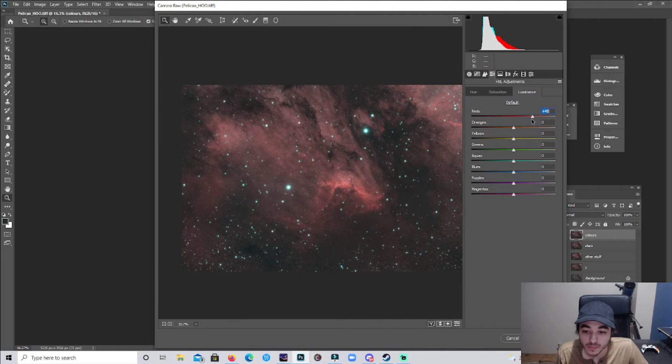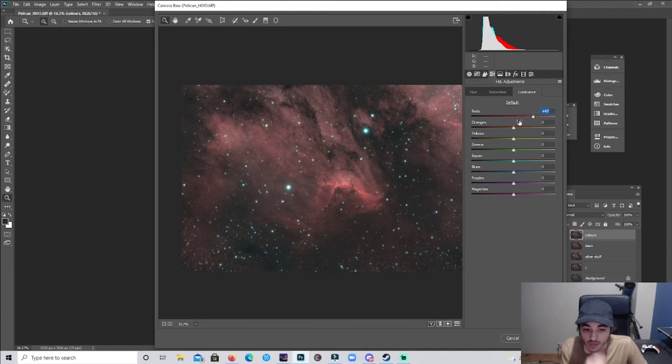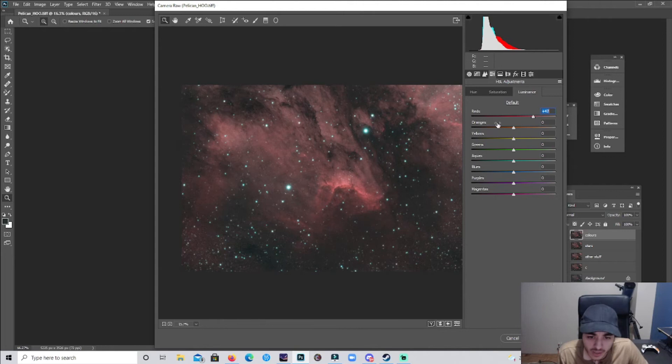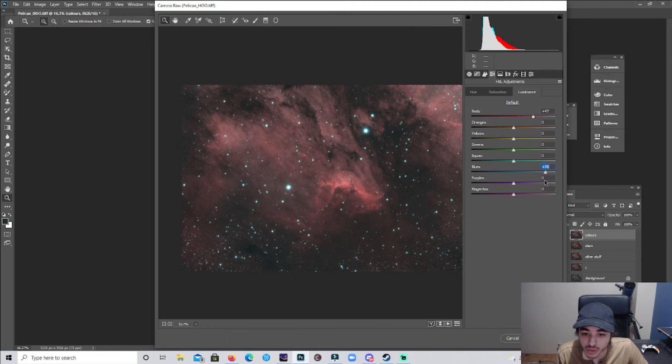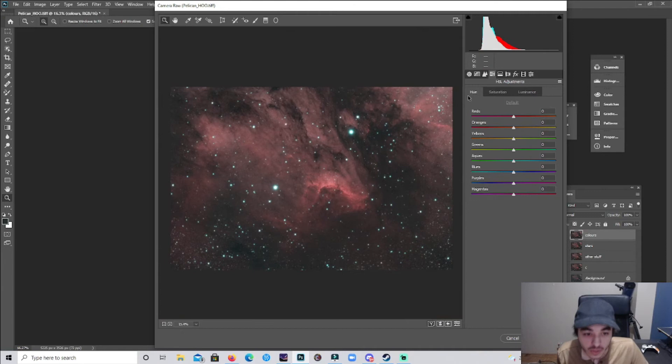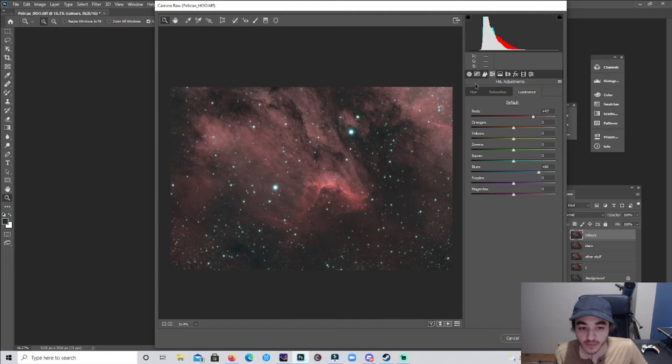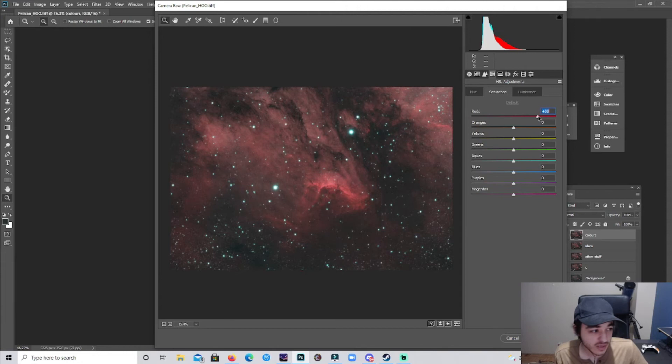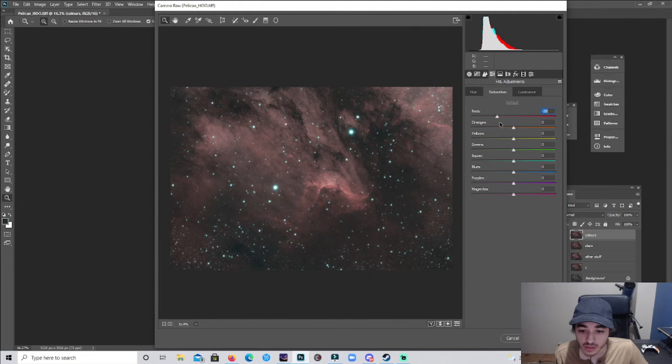We're gonna go to Luminance and bring up those reds, make it a brighter image. Looks really nice. I actually struggle to get the blues to pop out in HOO. I don't know why, I just have trouble doing it. It's just no blue. I don't know, I just have trouble doing that, so I just leave it as this. This looks good. You can tell it's an SHO image, it looks really good, or HOO and SHO.